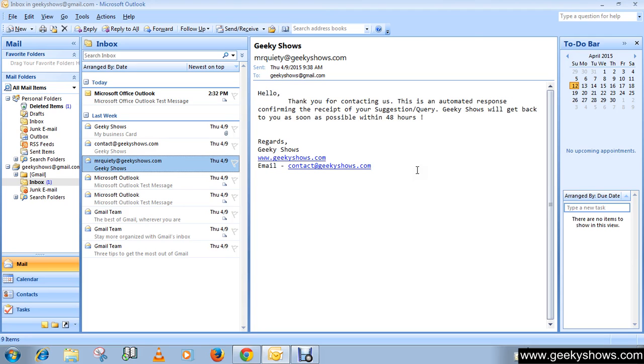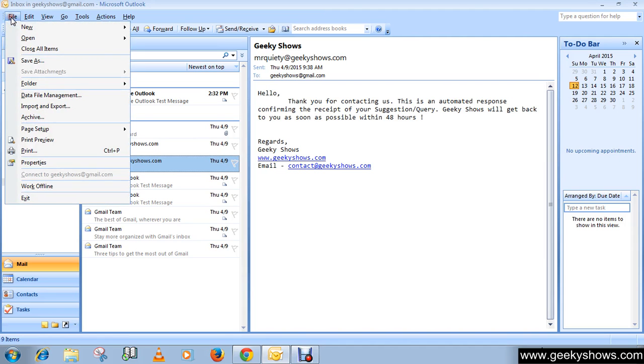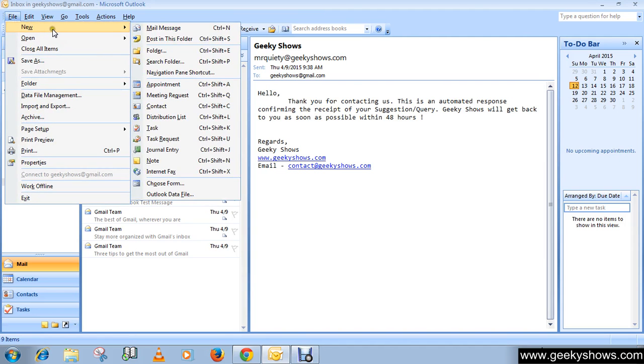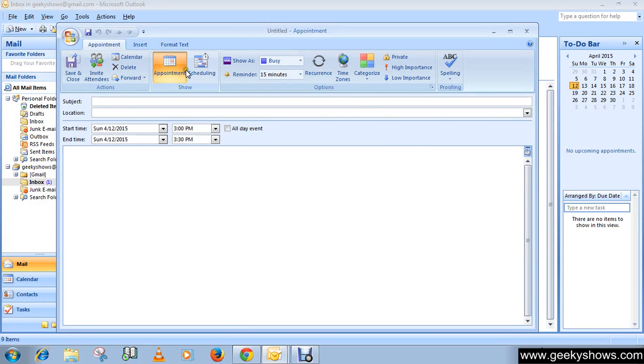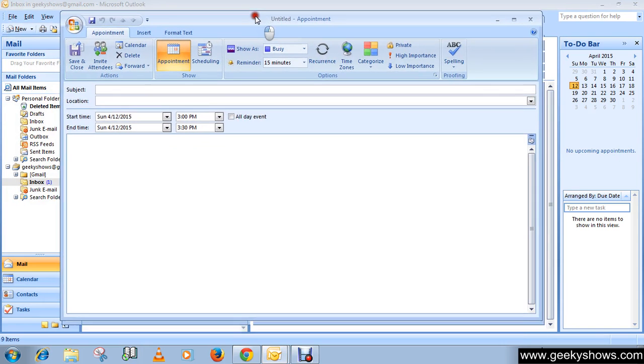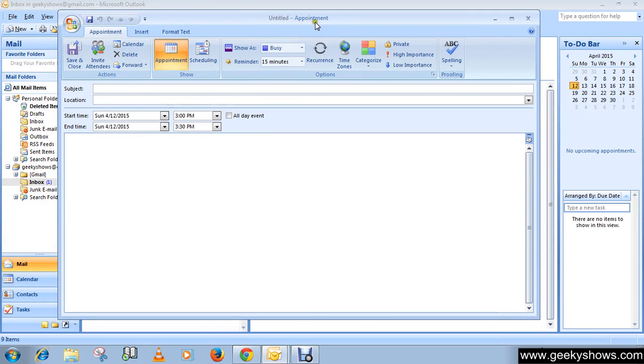To schedule an appointment, click on File, then go to New, then choose Appointment from this menu. This window will appear - this is the appointment window.